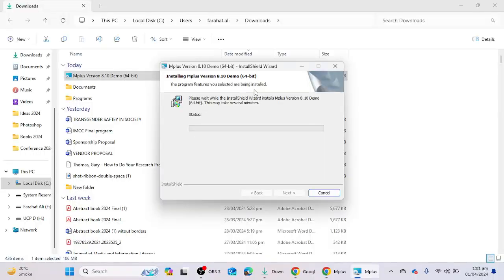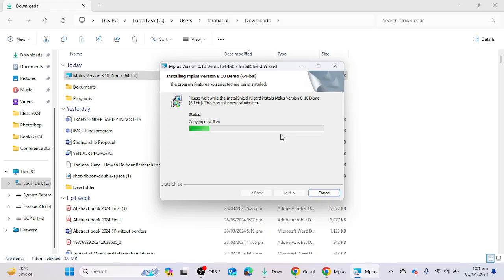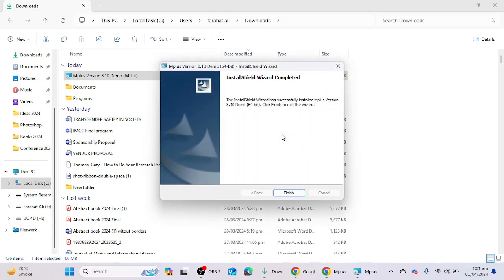It will take some time in the installation process. If you are new to our channel, please do not forget to subscribe the channel. And here the installation process completed.